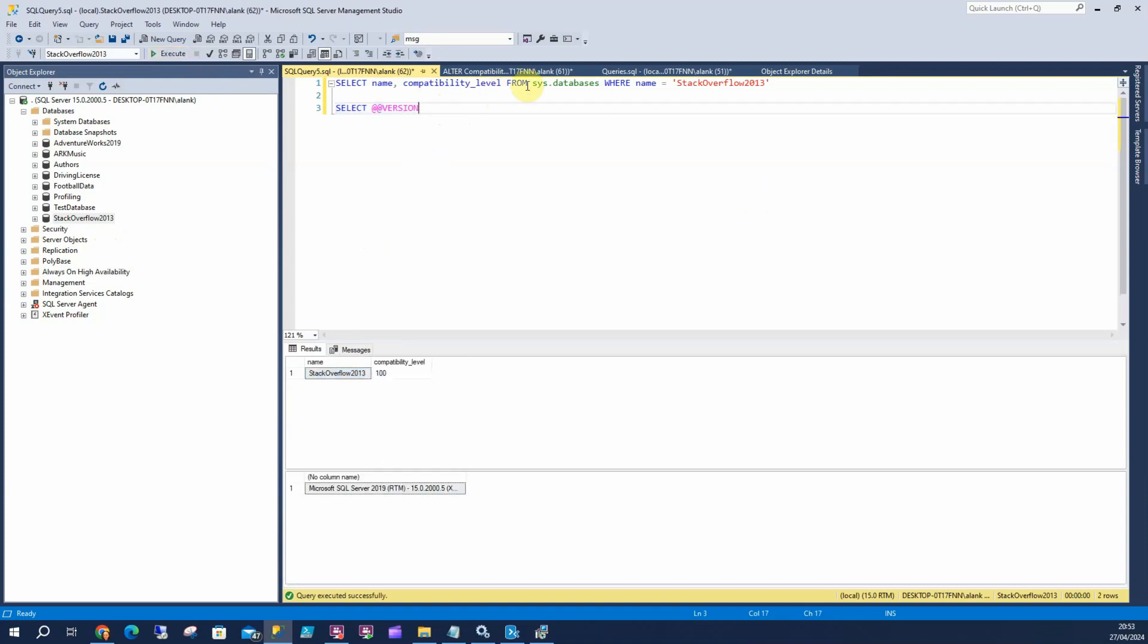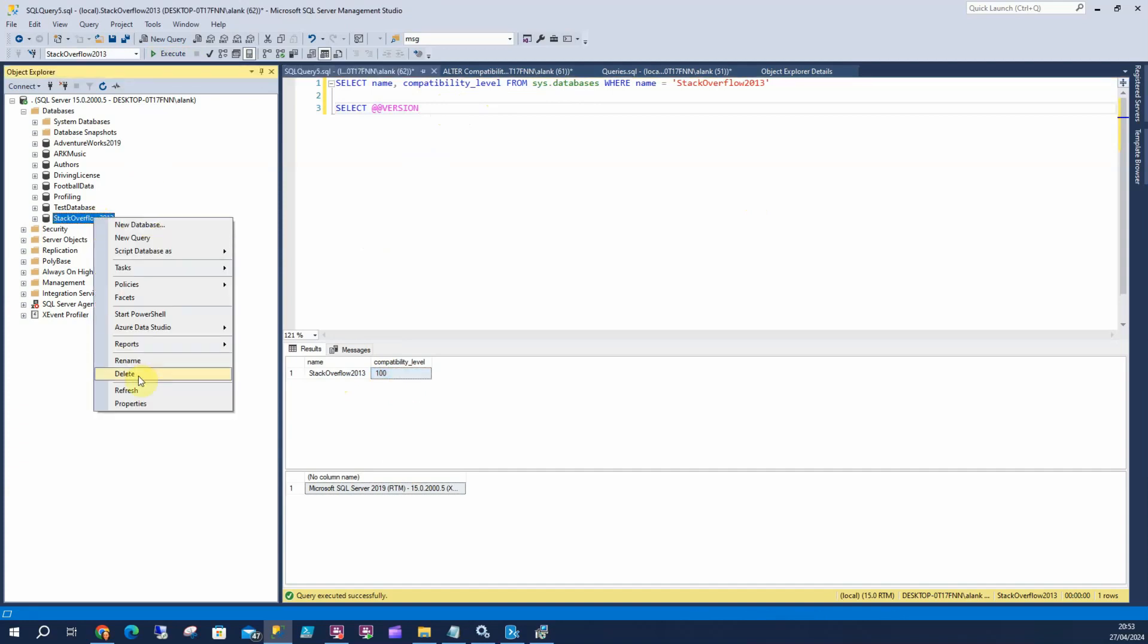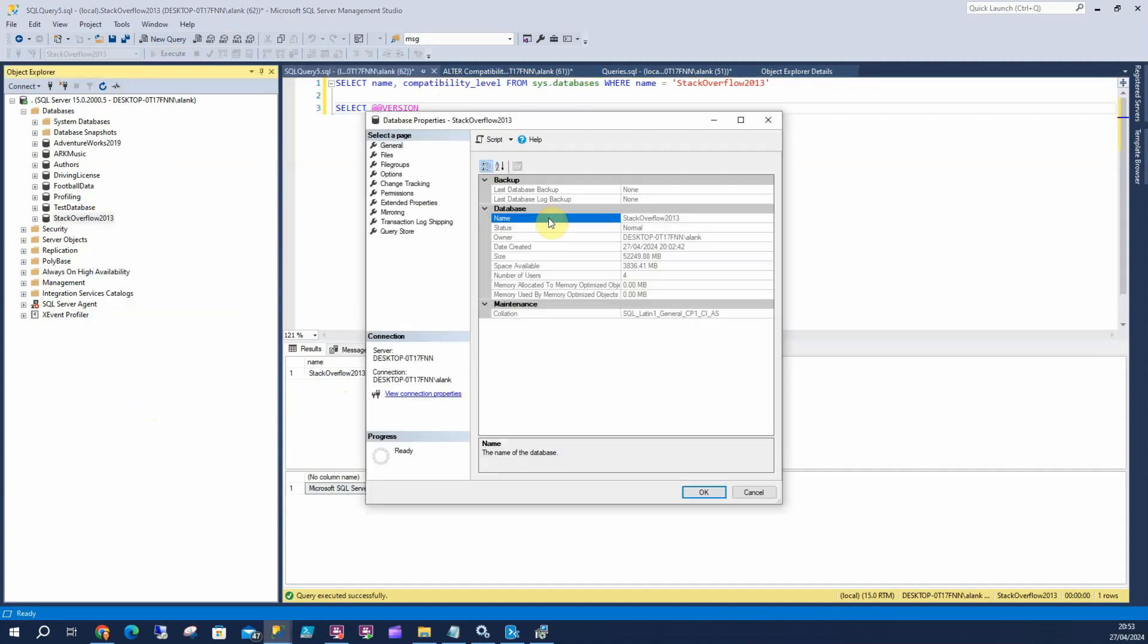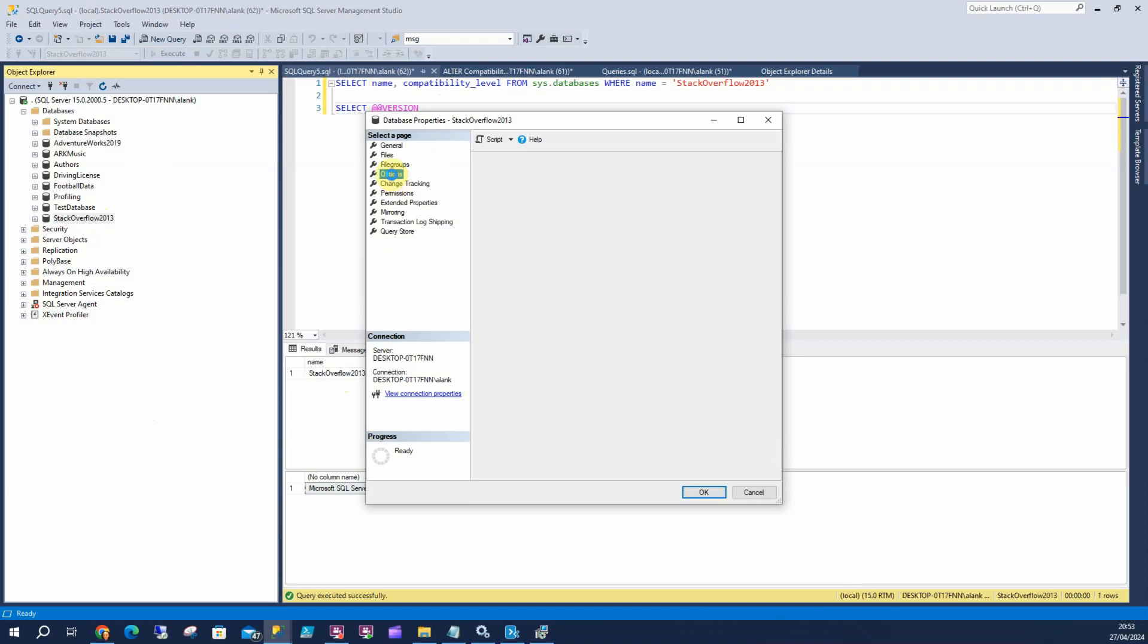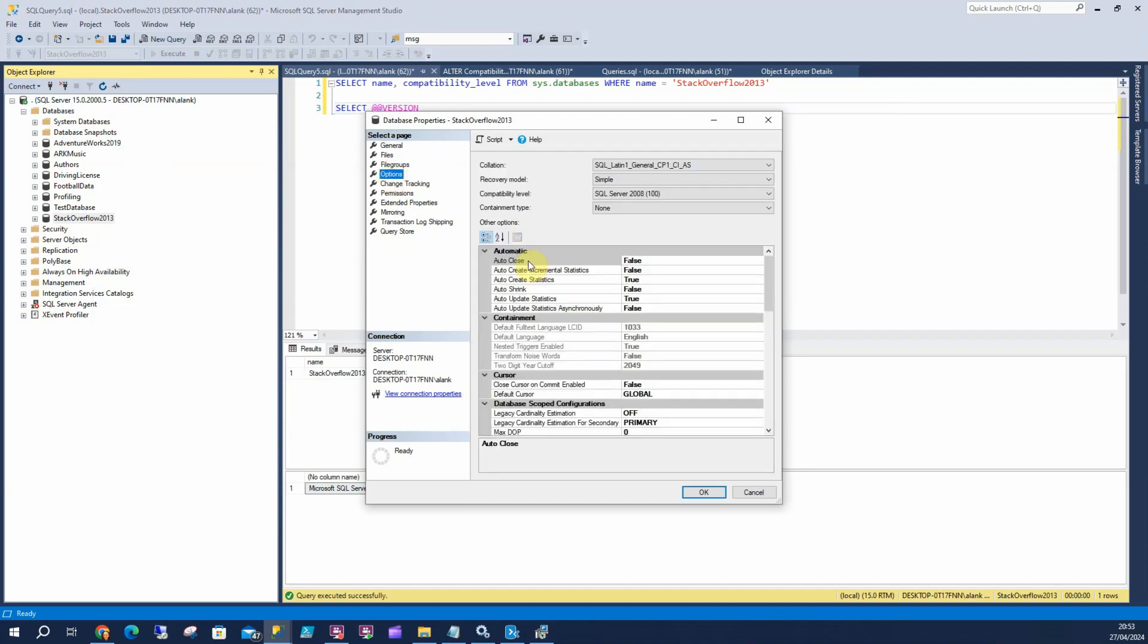We can run a check and see that's compatibility level 100, which is 2008. We can look at Properties, go to Options, and in here we've got compatibility level at 2008.